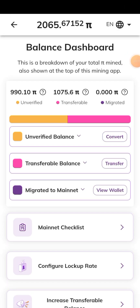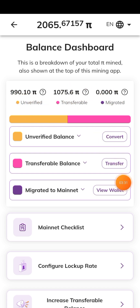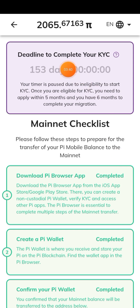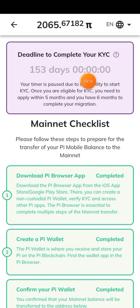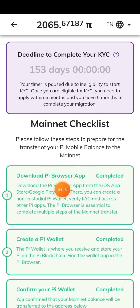Click on Mainnet and you're going to see everything concerning your coins — you see Unverified, you see Transferable. Then come to this place and click on the Mainnet Checklist to see if you are following the process. You'll see the deadline to complete your KYC — for example, mine shows 153 days. Whatever days yours is showing, once you see your deadline the next thing you need to do is download Pi Browser, sign in, and this step will be completed.